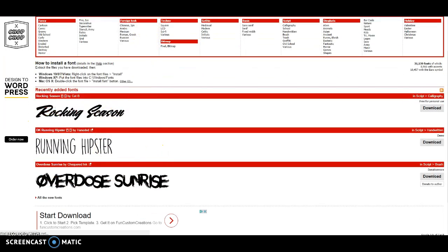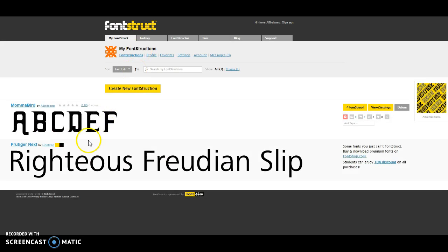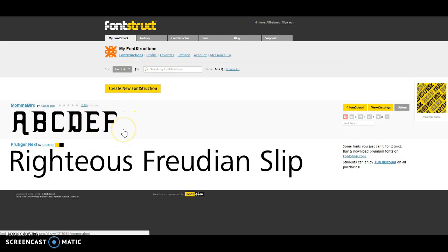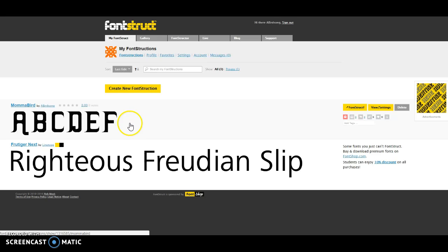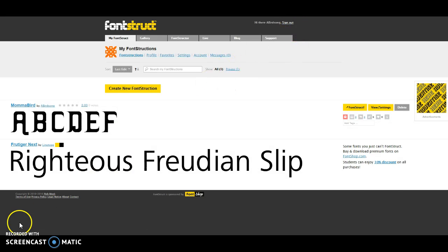So I hope that you have enjoyed or learned a little something new about FontStruct. And I look forward to sharing with you a downloadable font by the end of this course.